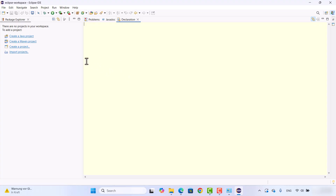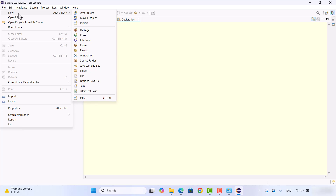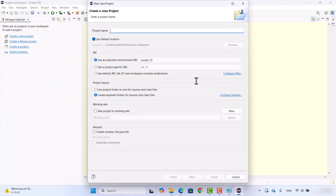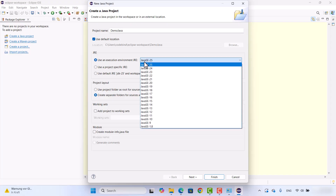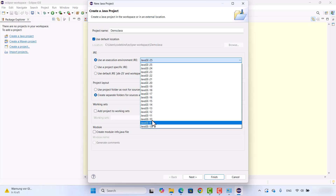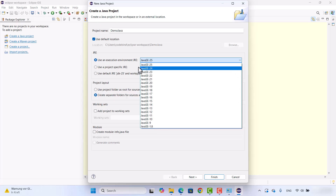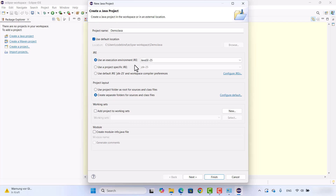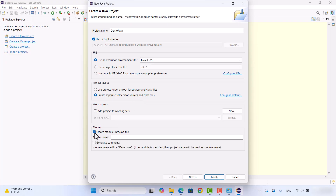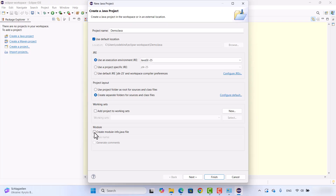Eclipse IDE is now open. Let's create a Java program to verify everything is working fine. Go to File, select New, and click on Java Project. Give the project a name — for example, 'DemoJava'. The execution environment JRE will be Java SE 25 in my case, but you can choose any JRE installed on your system. The project layout will create a separate folder for your source files, which is fine.